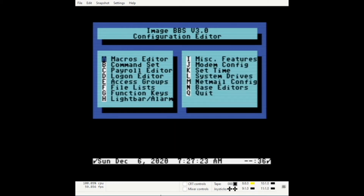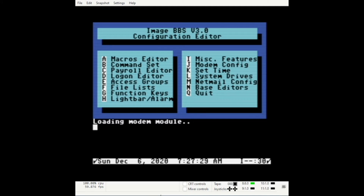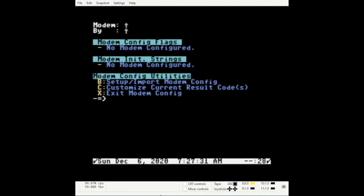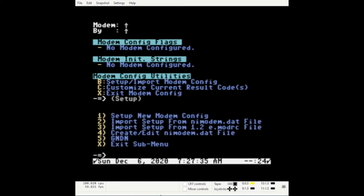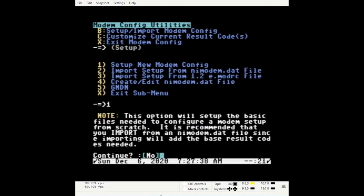Enter N to quit, then enter J for modem config. Enter B to set up a new system. Enter 1, then enter Yes.